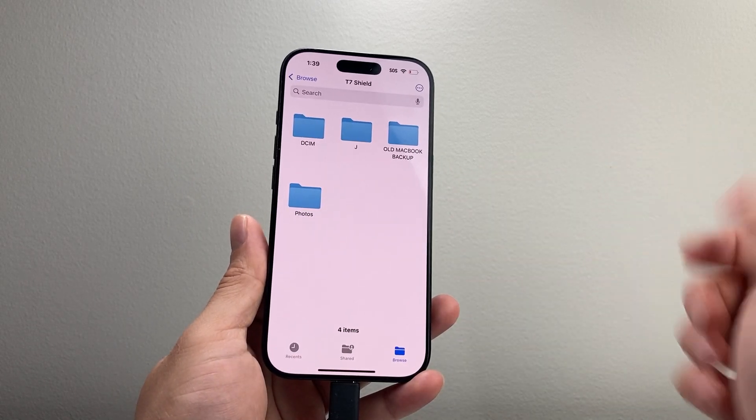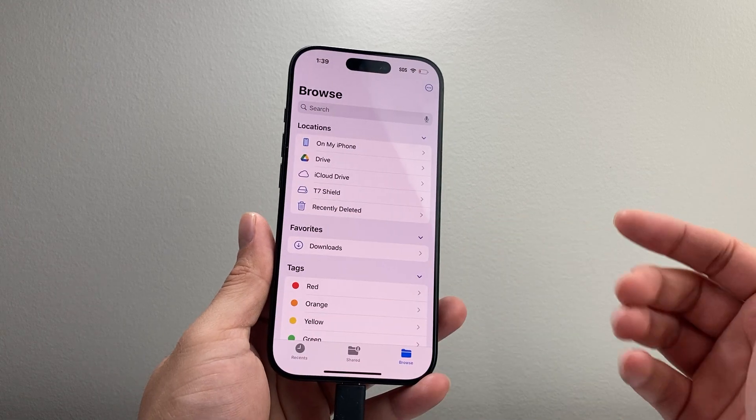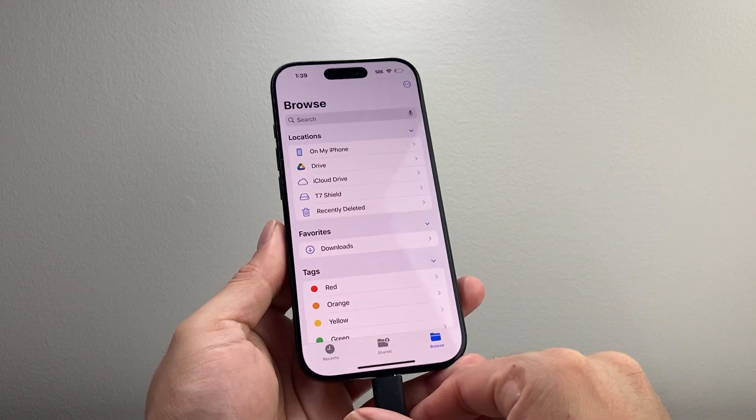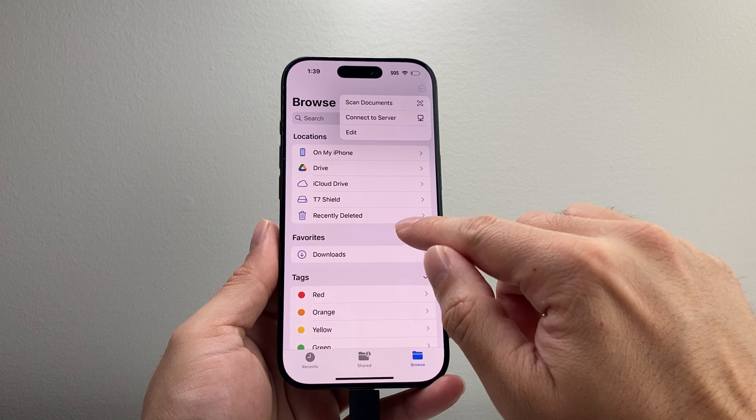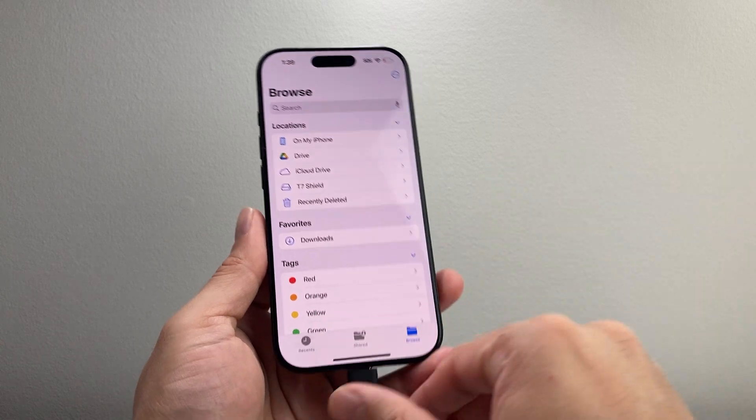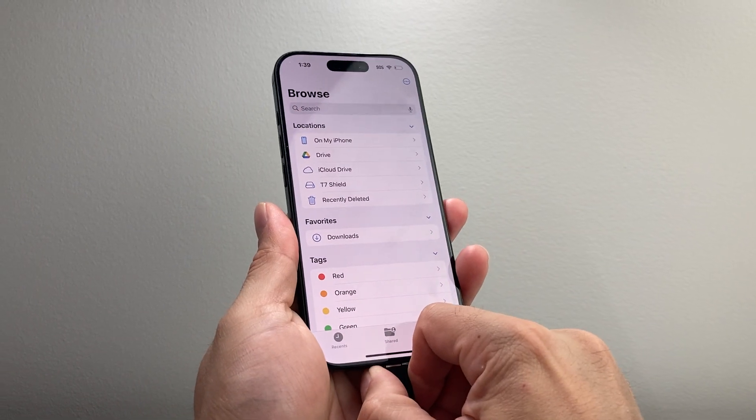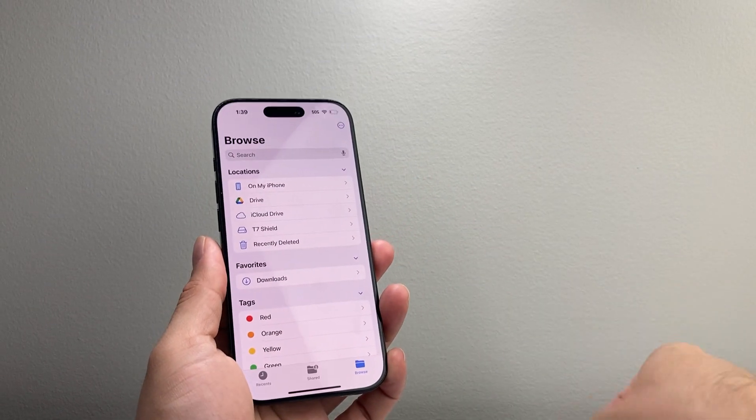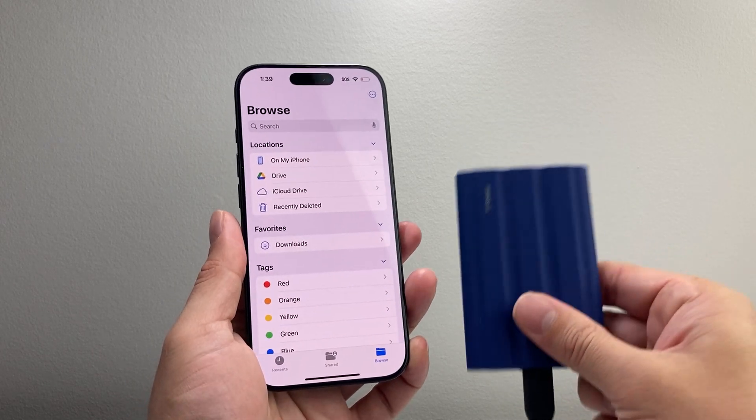And after that you are pretty much set to go. So that's how you can do it, and then from there you can just remove this by unplugging it, and now we just saved it here to that SSD drive.